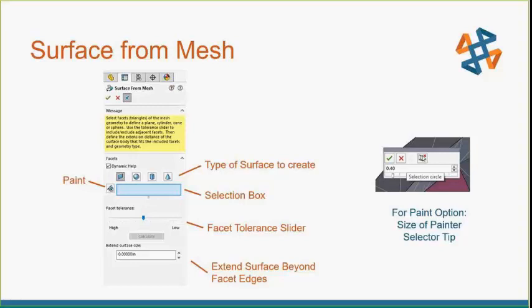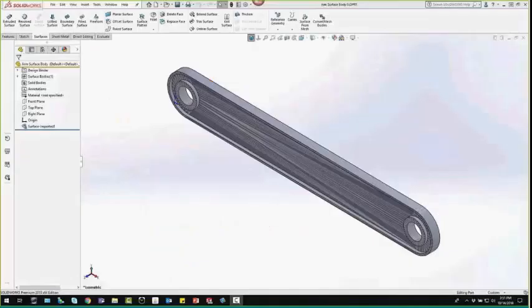With the paint option, this little box on the right will appear. It's a slider allowing you to select the size of your paint selector tip. We also have the Facet Tolerance Slider. That slider is to include fewer meshes in the surfaces that you're creating. You can move the slider to the left to loosen the tolerance for the facets. While moving the slider to the right will tighten the tolerance. And then last but not least, extend surface size. This will extend the surface beyond the triangular edges to eliminate you having to maybe use extend surface later in your design.